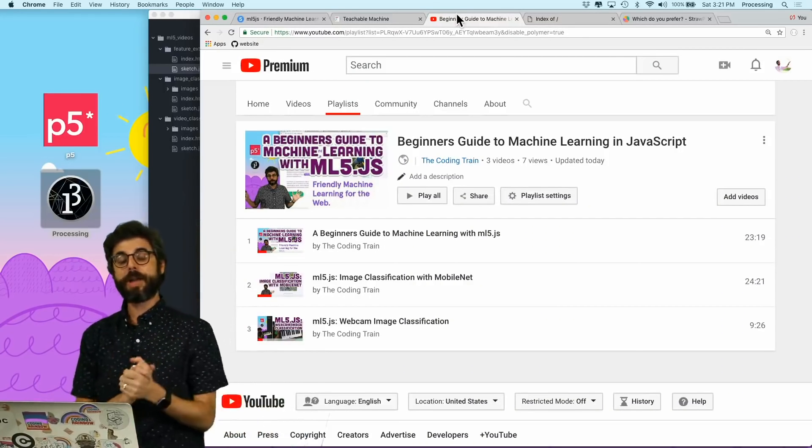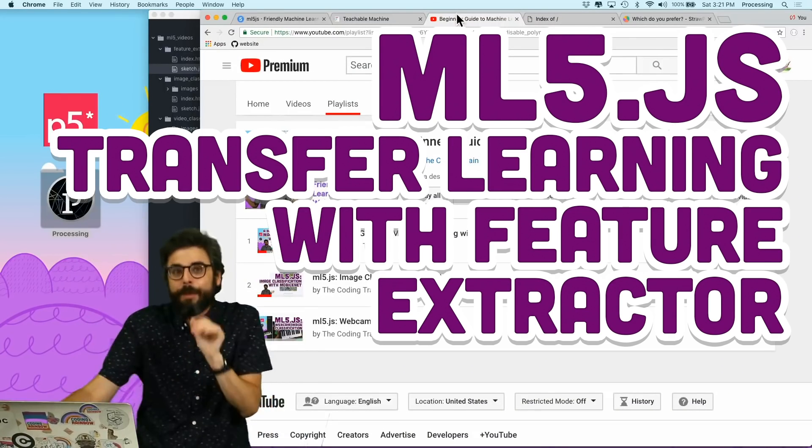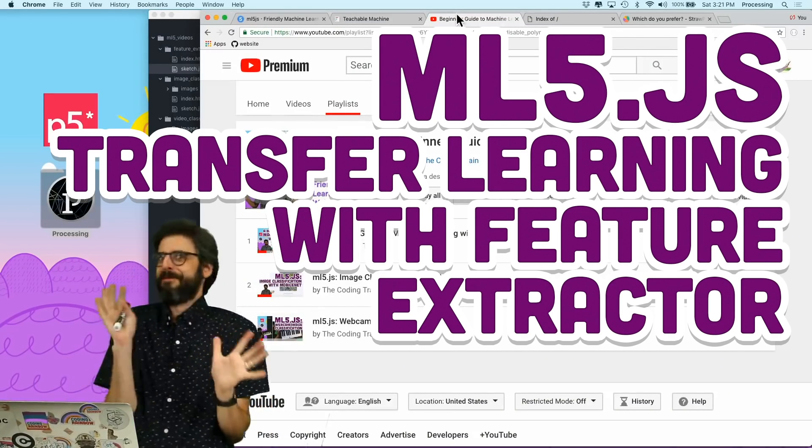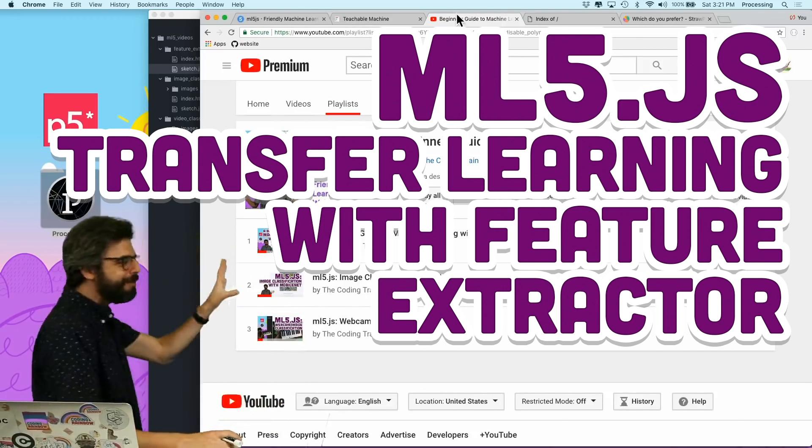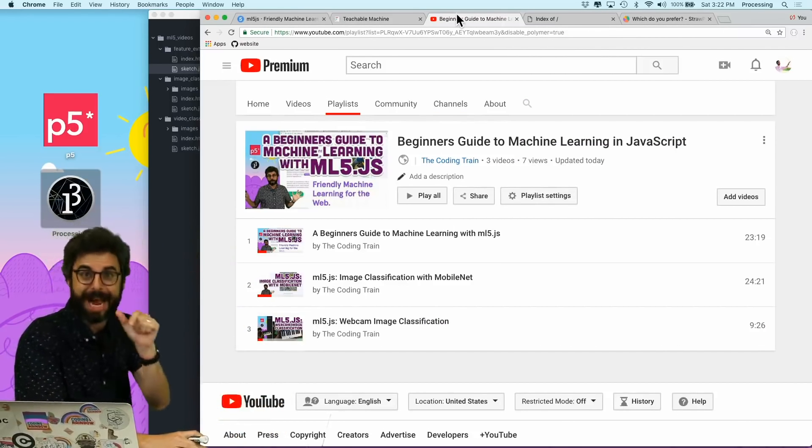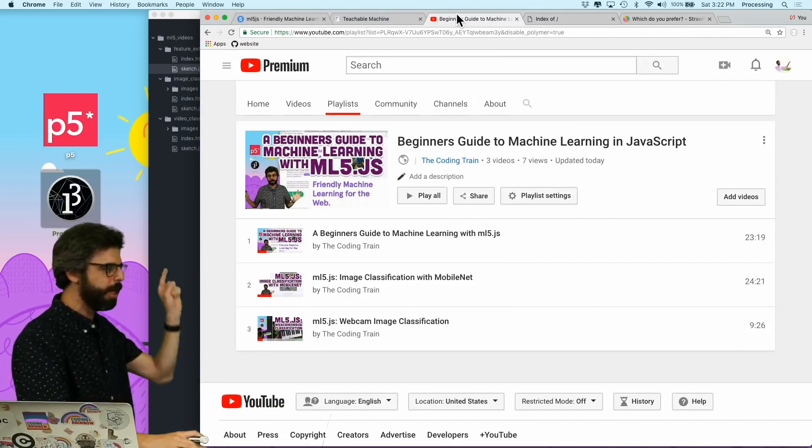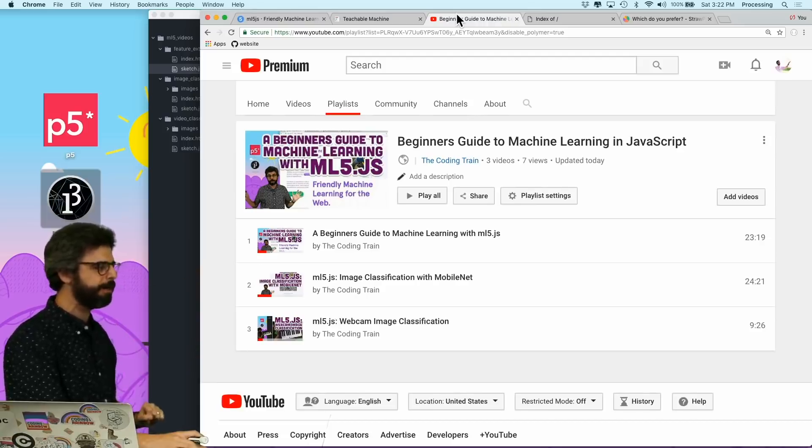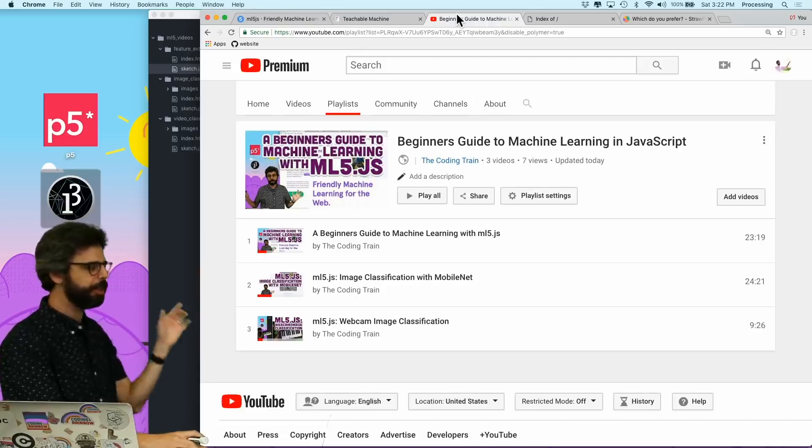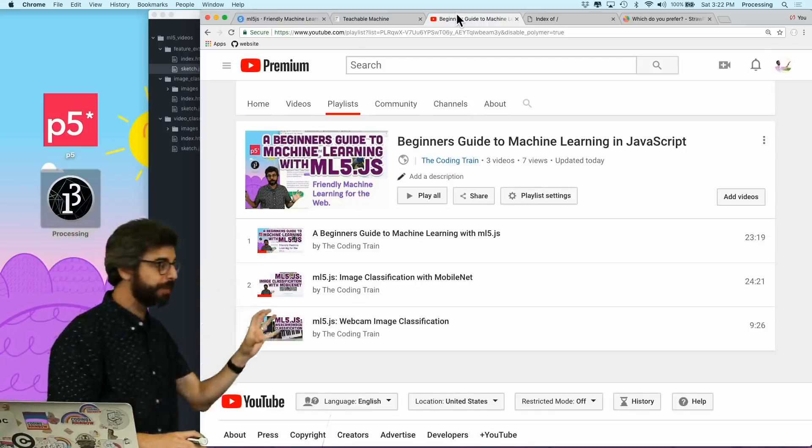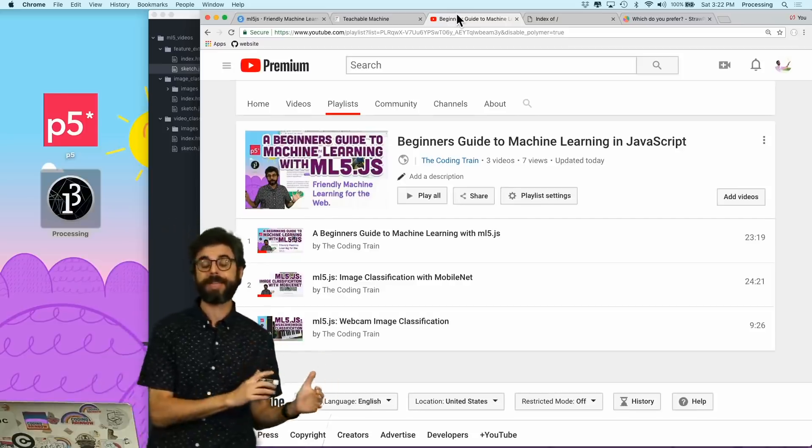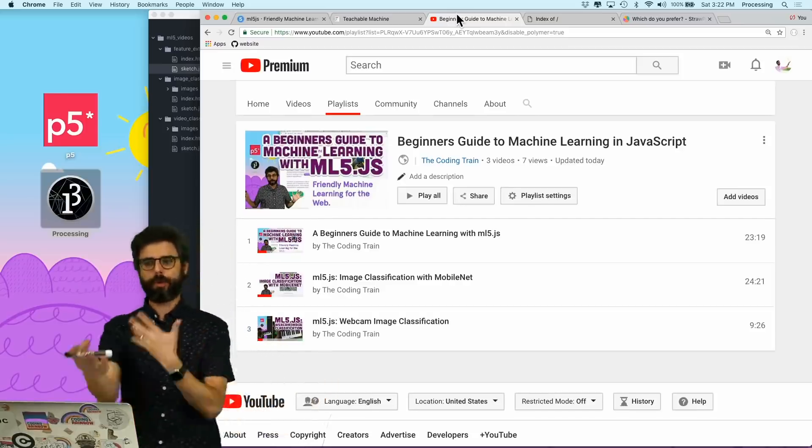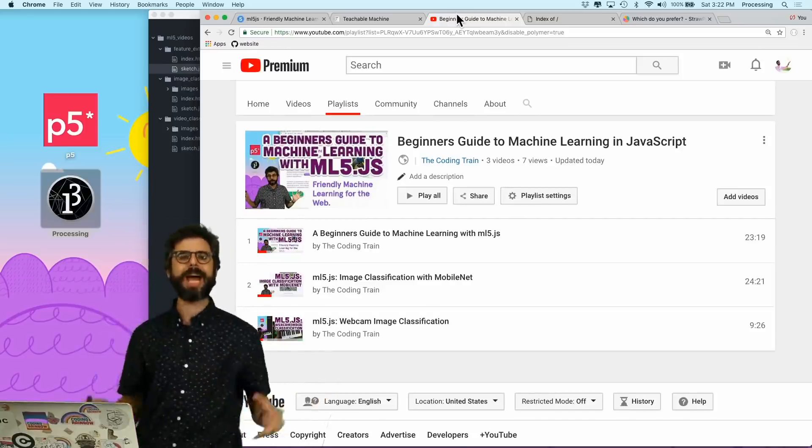Hello, welcome to another ML5.js video. I'm very excited about this one. I have made three videos so far - an intro to ML5 and machine learning, a video about image classification, and one about image classification with real-time images from a webcam.